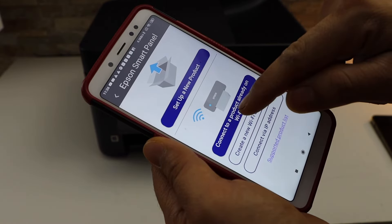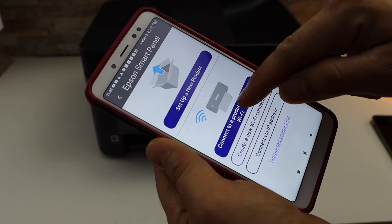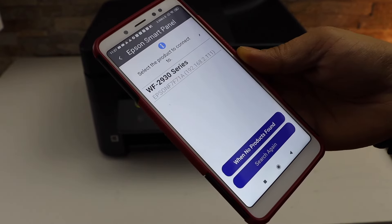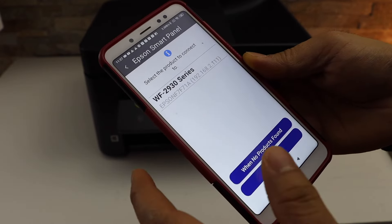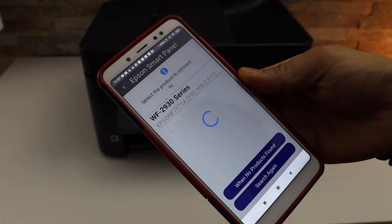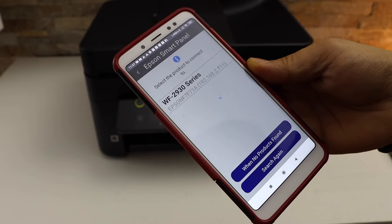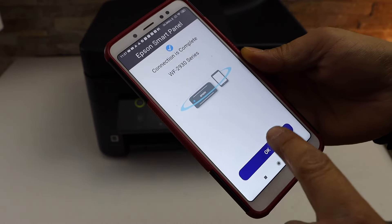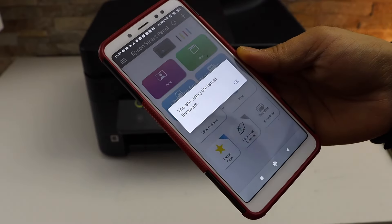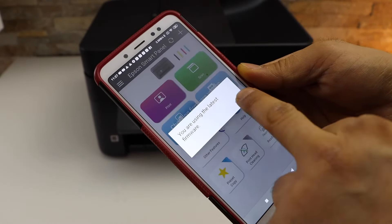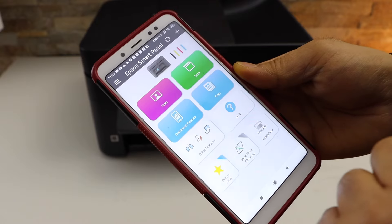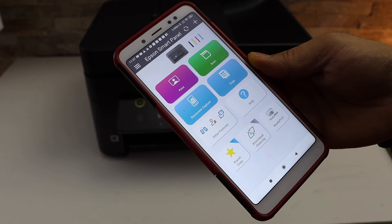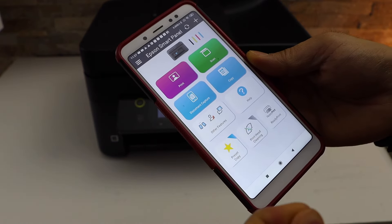Select connect to a product already on WiFi. Select Workforce 2940 series. Press OK. Press OK to update and you should be able to see your printer with estimated level of ink.